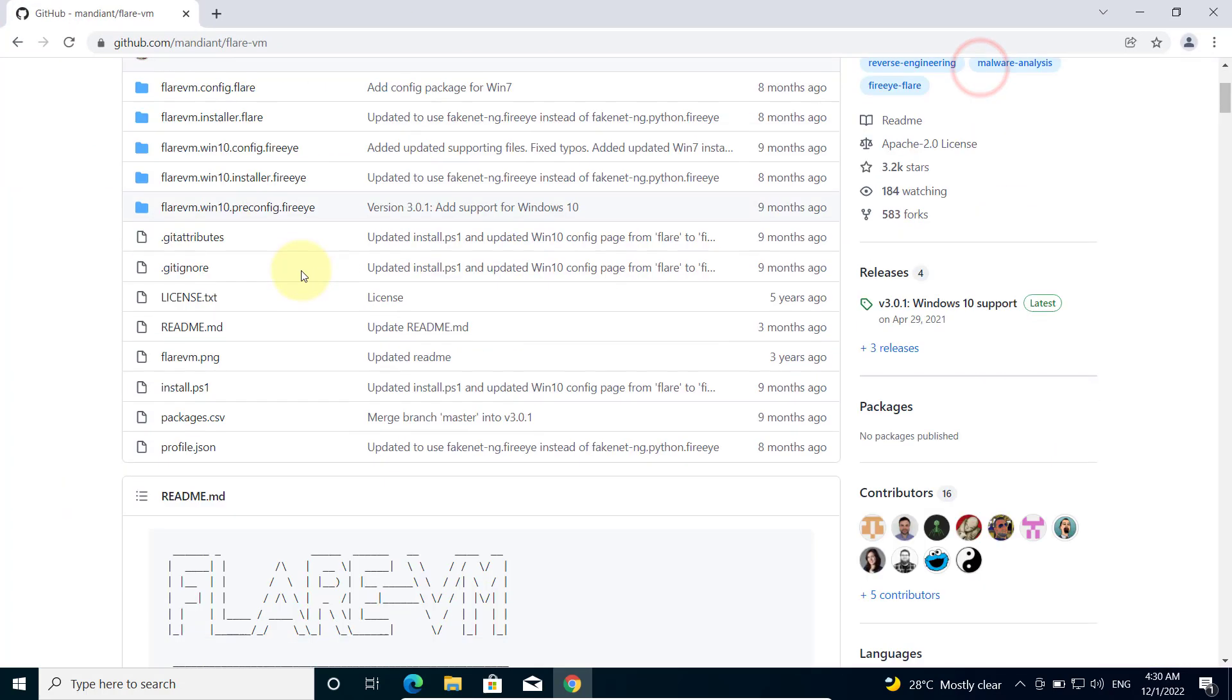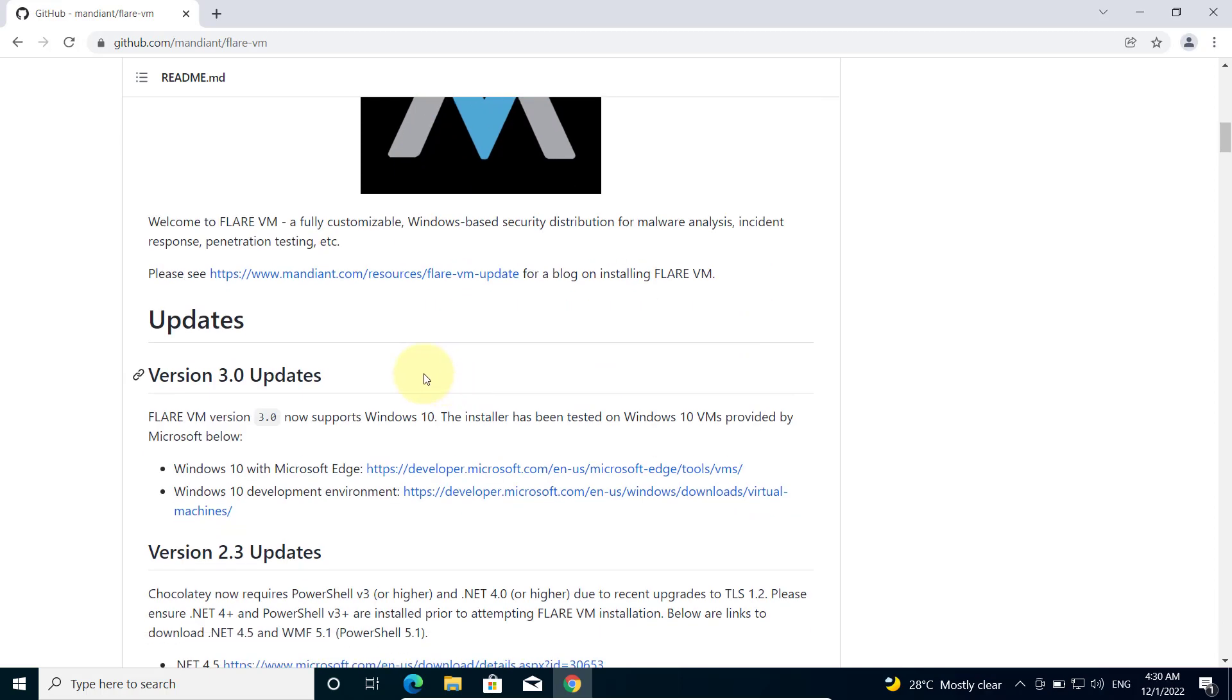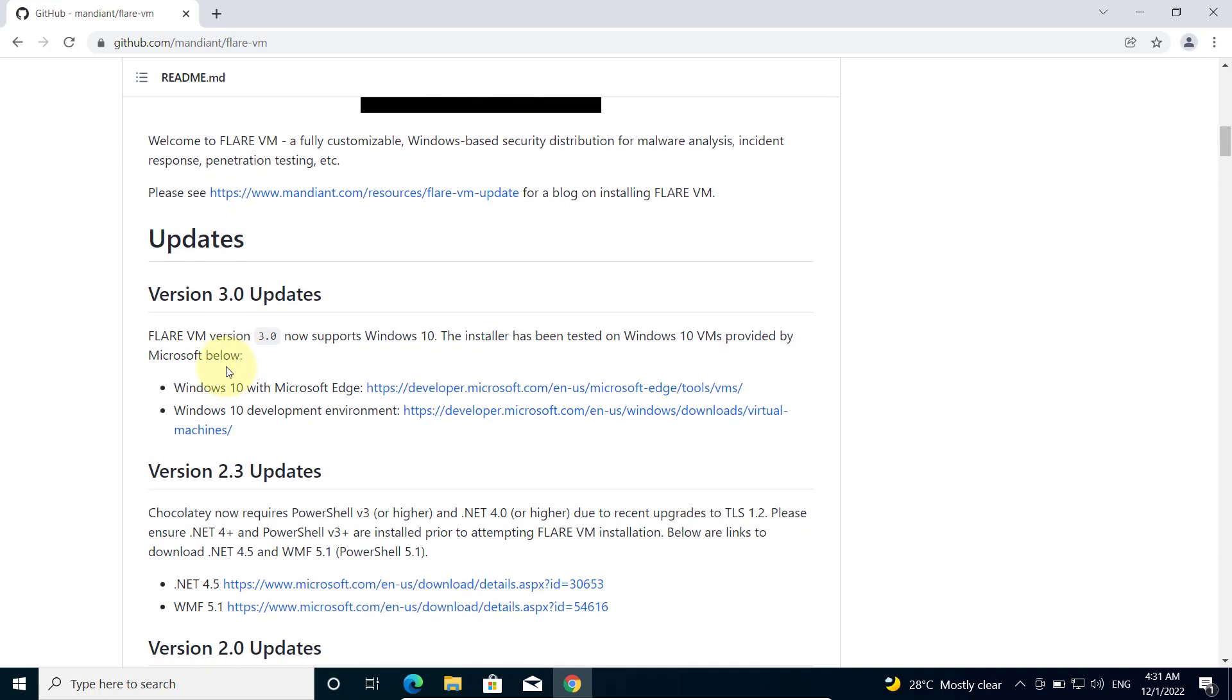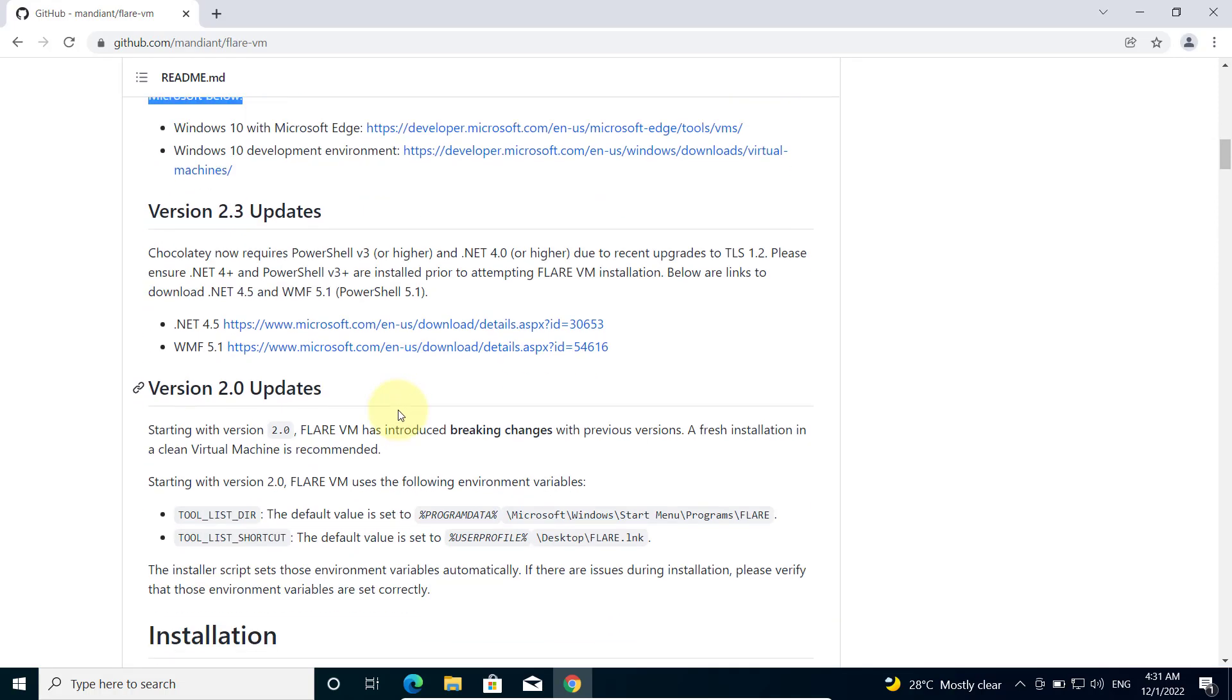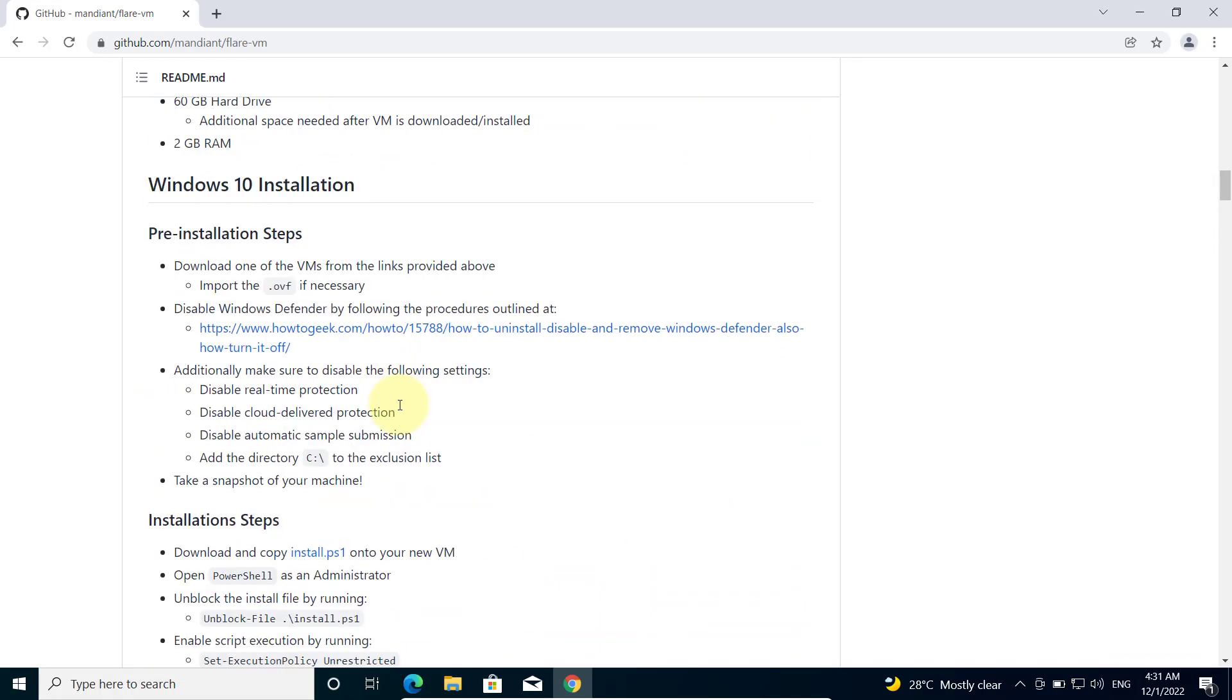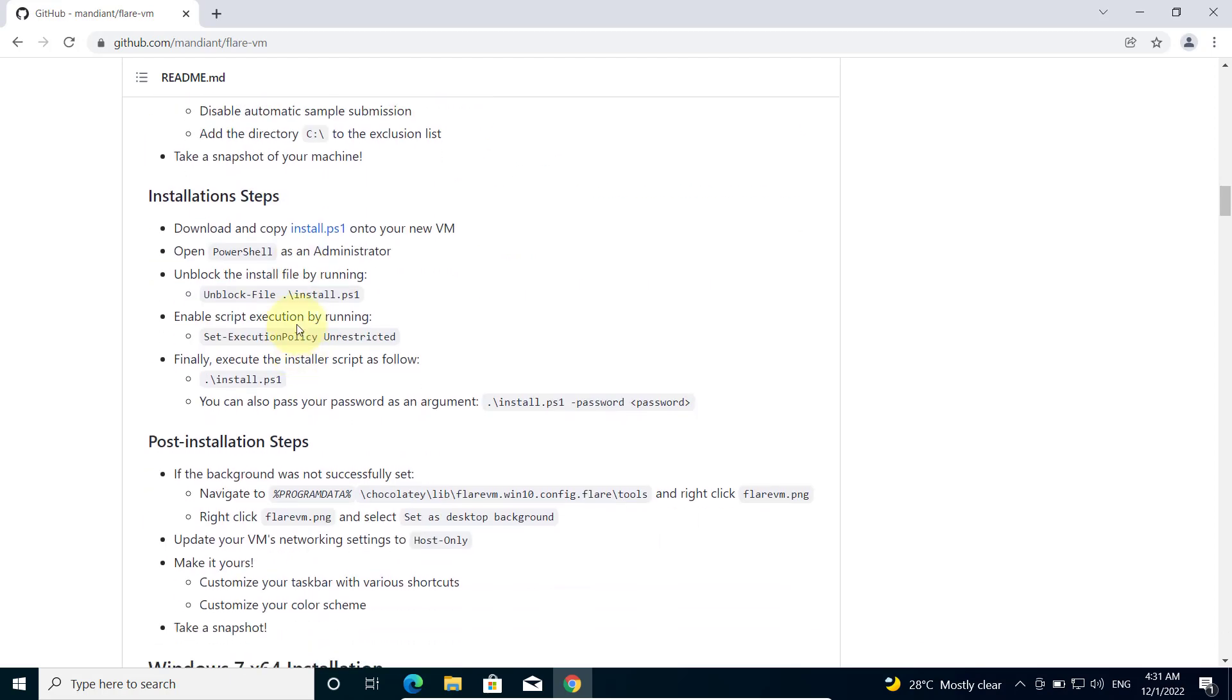Flare VM contains all the tools that you need to do malware analysis that will save you a lot of time and effort because you don't have to manually download the tools to install them. At the time of recording, version 3.0 is the latest and it now supports Windows 10. We can scroll down to the installation steps and download this file.